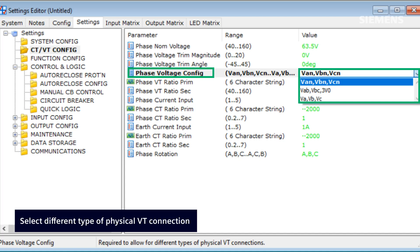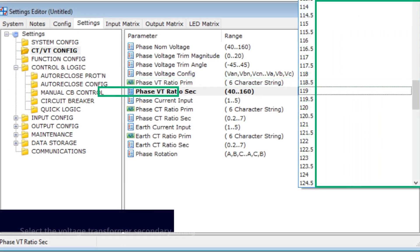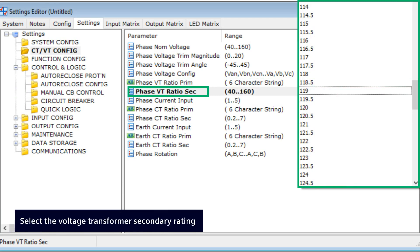The phase voltage config setting permits the user to choose the appropriate physical VT (voltage transformer) connection type based on the system requirements. The phase VT ratio primary setting enables the user to select the primary rating of the voltage transformer, which is used to scale the primary voltage measurement within the instrument based on the transformer ratio. The phase VT ratio secondary setting permits the user to specify the secondary rating of the voltage transformer, which is utilized to determine the appropriate ratio for scaling the primary voltage measurement within the instrument.